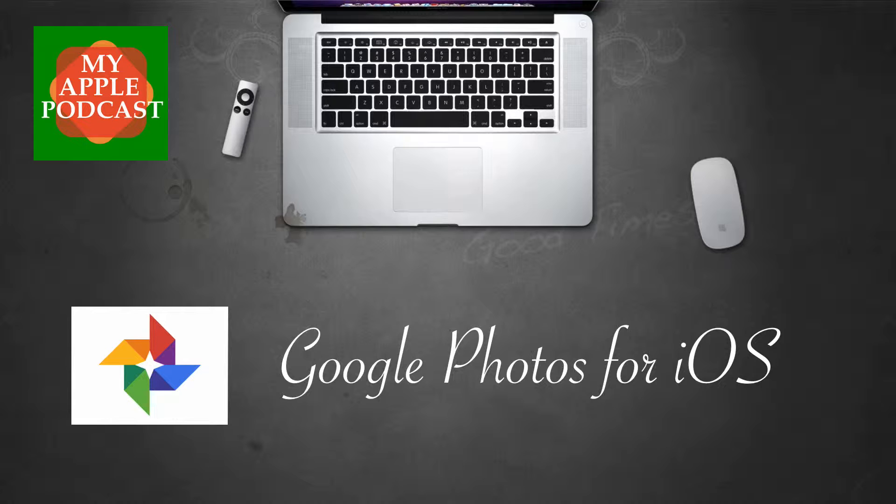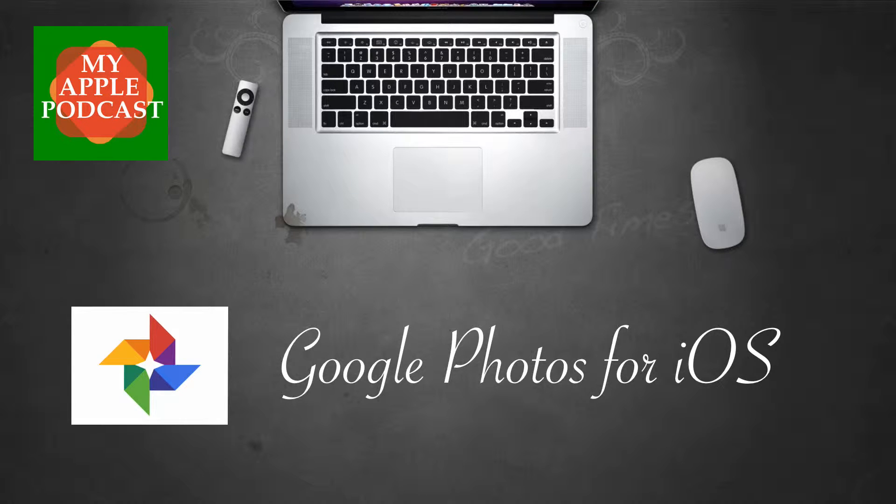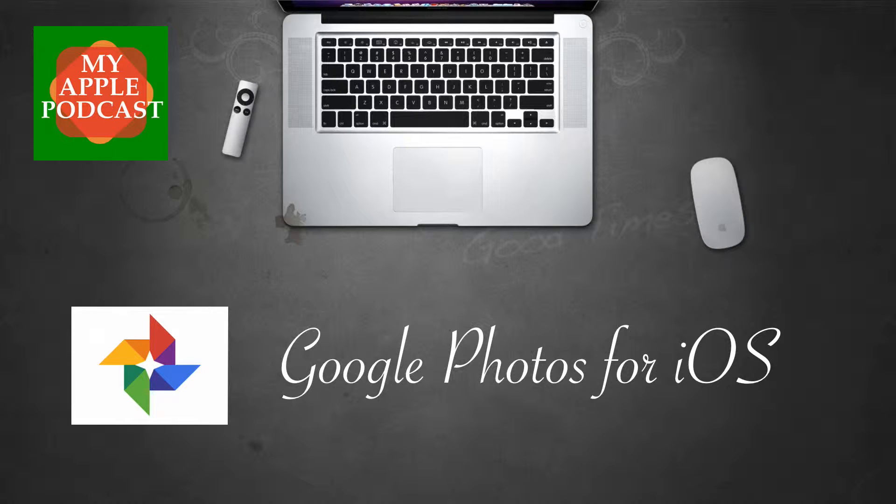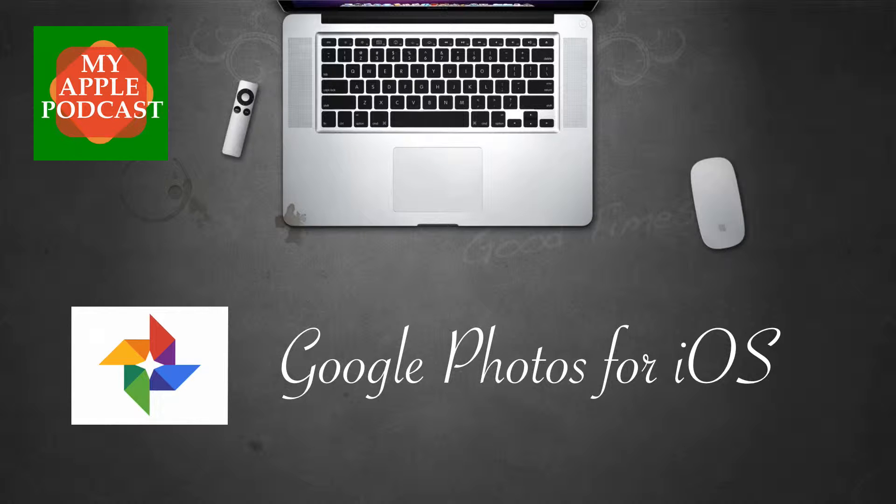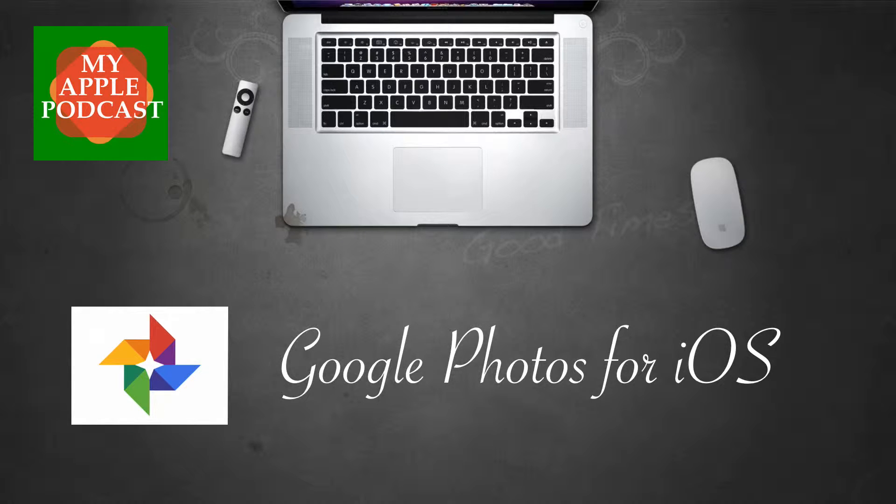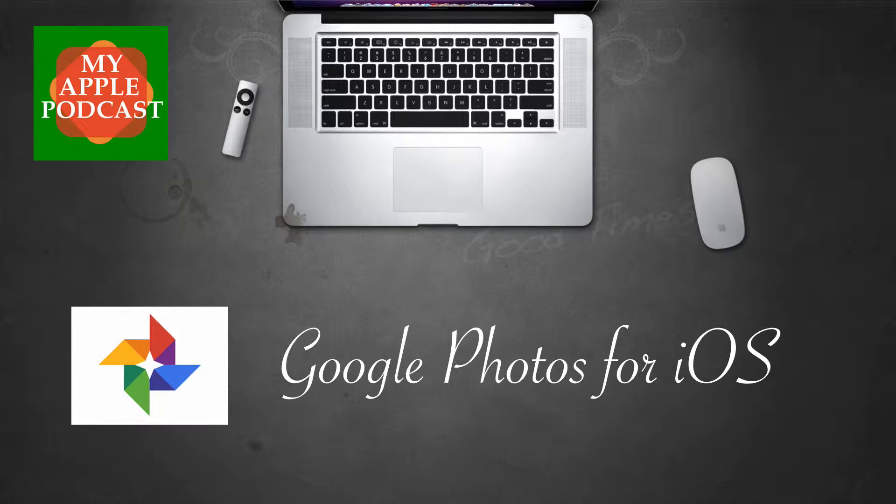Google Photos for iOS right now is arguably the best photo application available for iOS for many reasons, but mainly because it's like five applications in one. It enables you to do so many things, including creating slideshows and movies, as well as organizing your photos. Pretty awesome. Let's take a look.